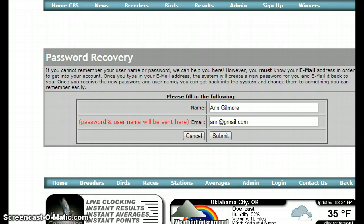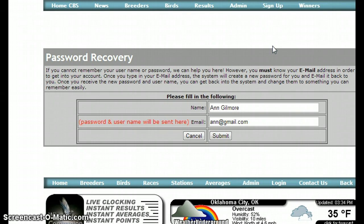So your next step would be to use the race owner's email address and email them directly, and ask them to insert your email address and send you a username and password.